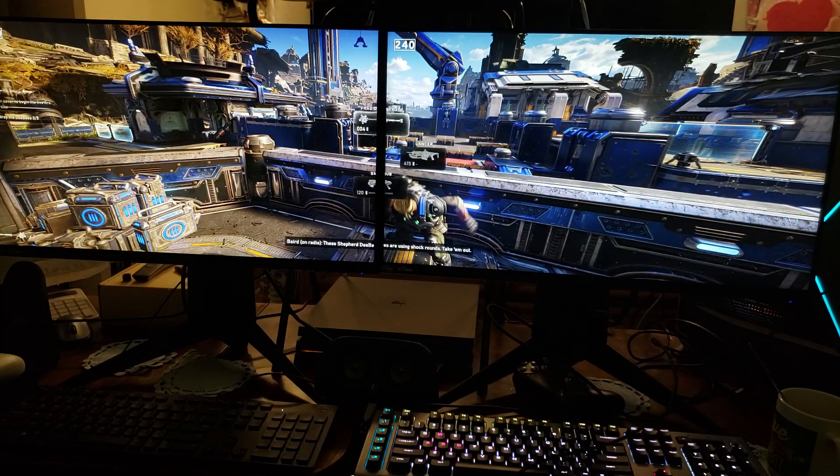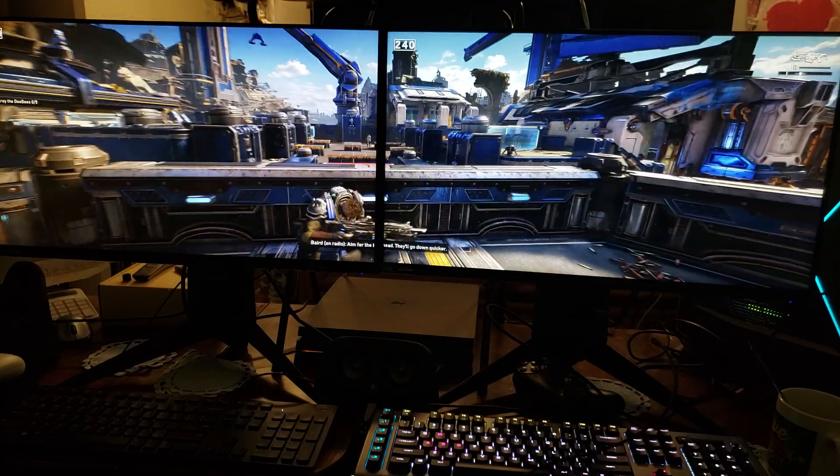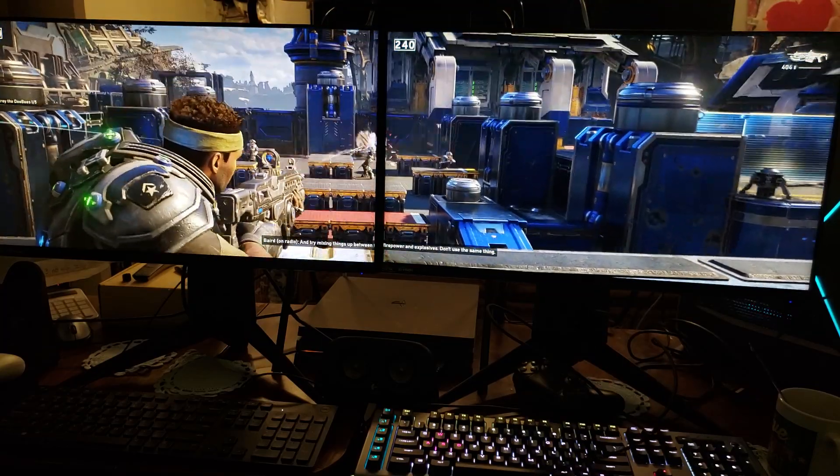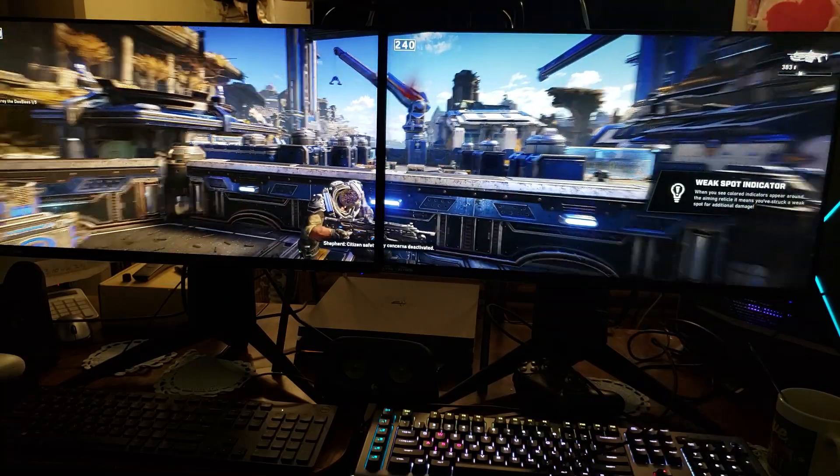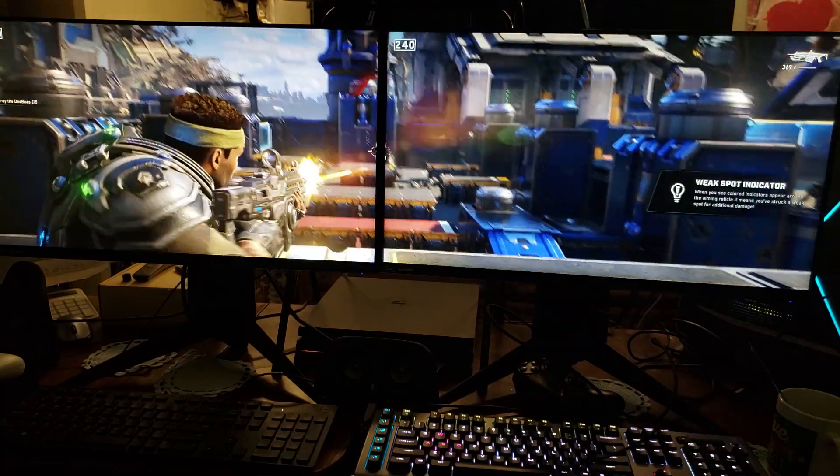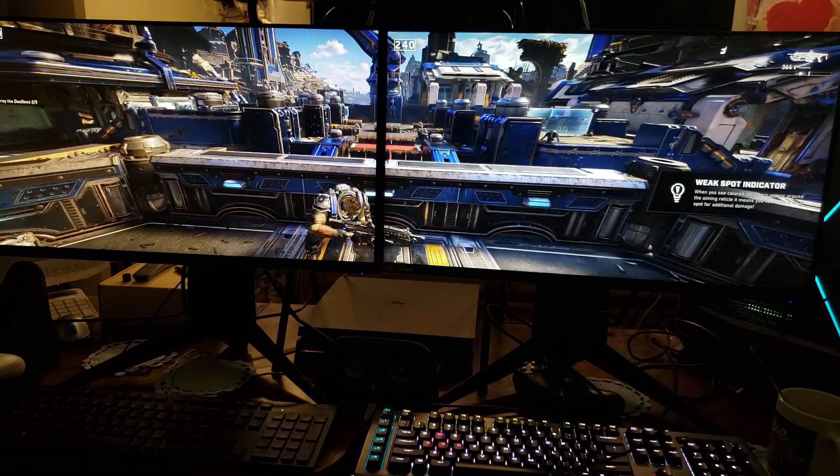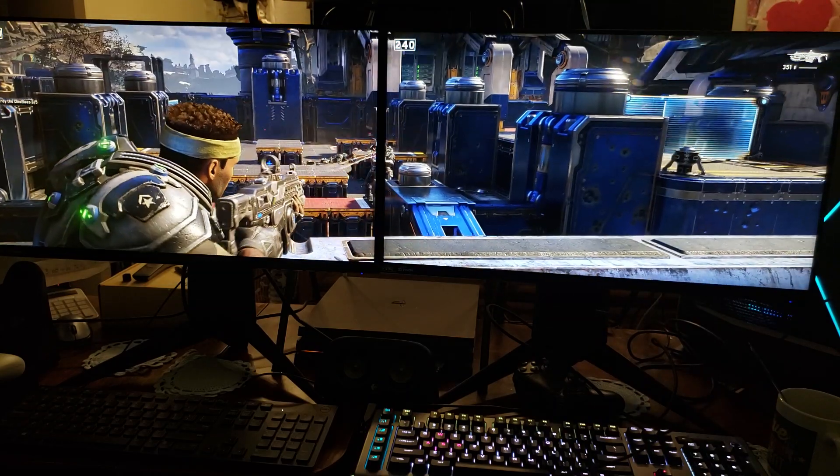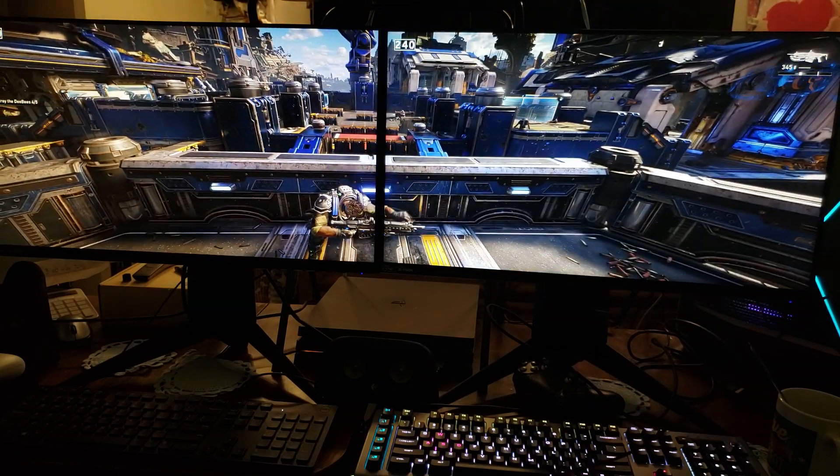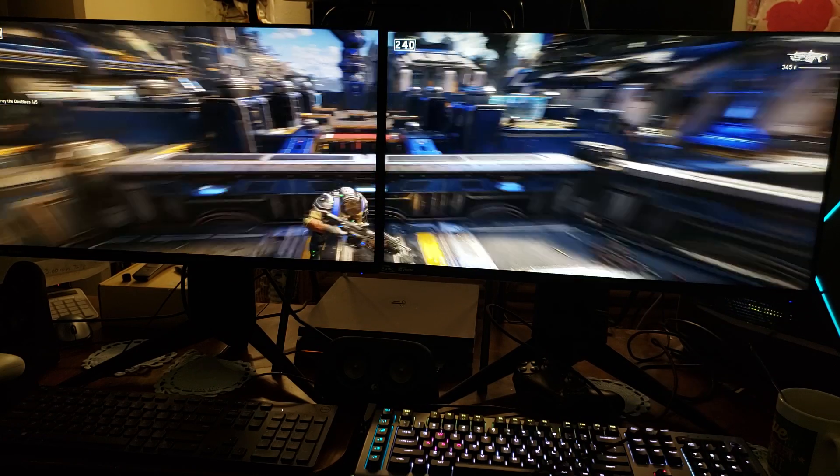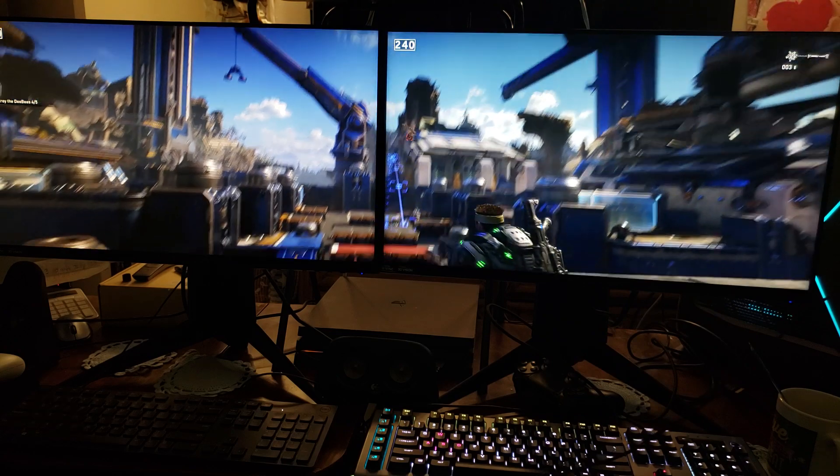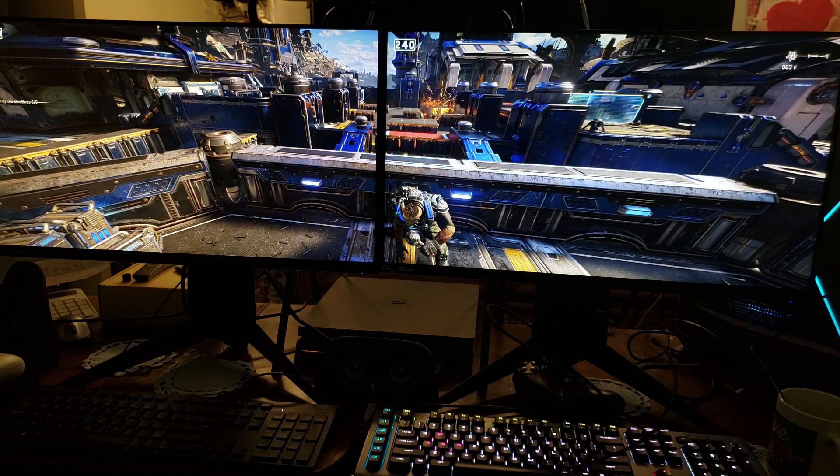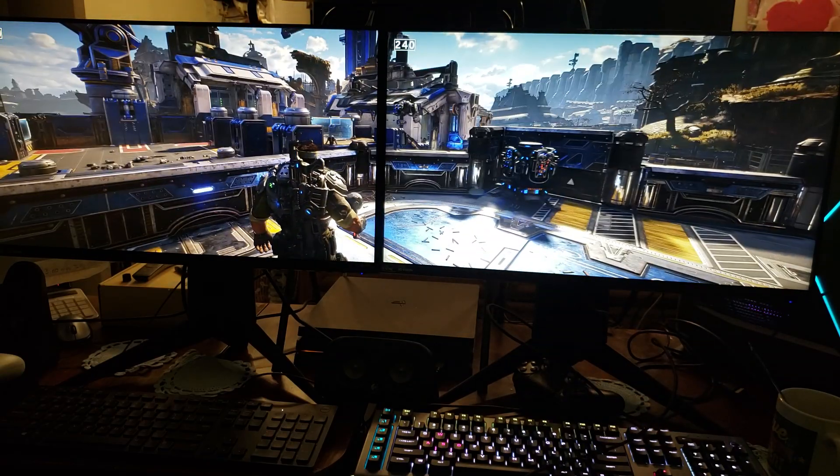Great, now open your eyes and target the rest. Just wind up, aim and release. I need some more frag, hold on. I think I got enough, I'm good. Okay, these shepherd DB's are using shock rounds, take them out. No problem, aim for that head, they'll go down quicker. Let's start. They try mixing things up between five power explosives. I'll be honest with you right now, dude I'm loving this game.